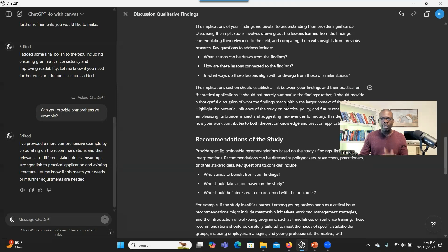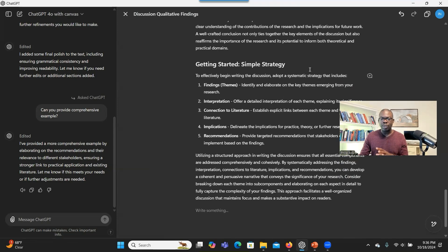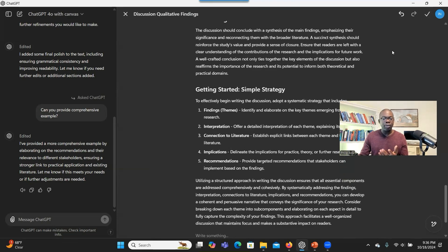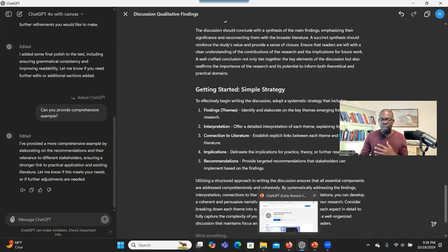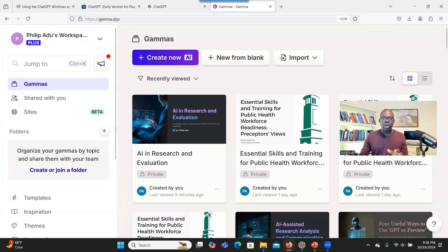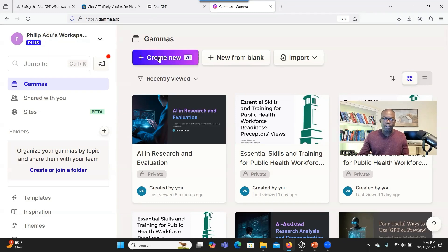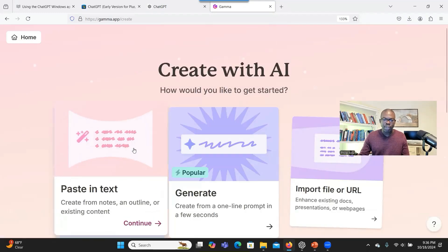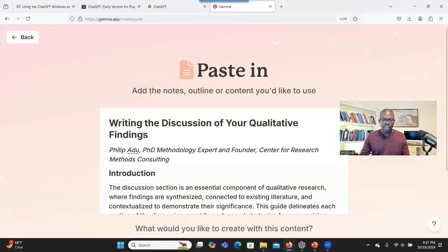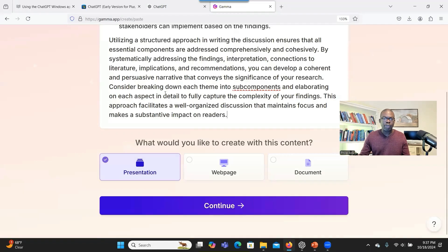If you are satisfied with the article the system has created for you, you can click here to copy. And you can copy it and put it on a Word document or you can just go to, in this case, I want to develop a PowerPoint based on this information. So I'll go to gamma.app and then I click on create new. So I go to paste in text and I paste the article here. You see the article that I got from ChatGPT.